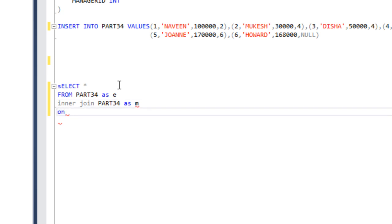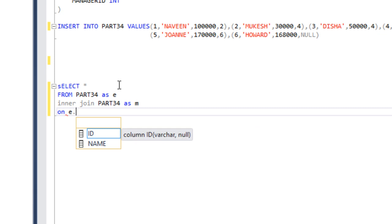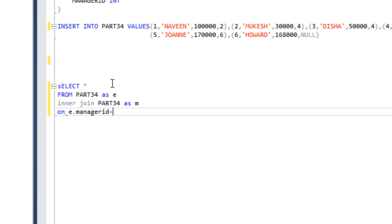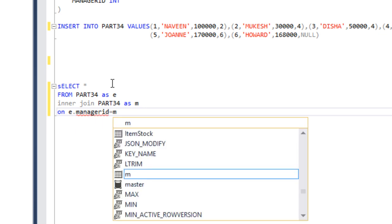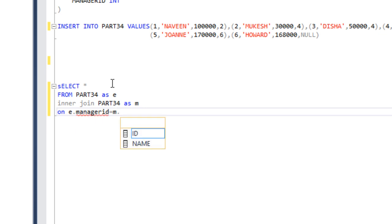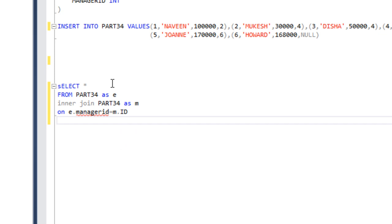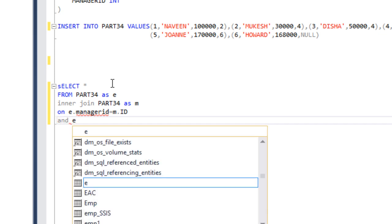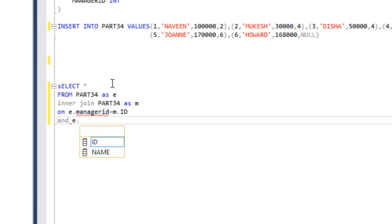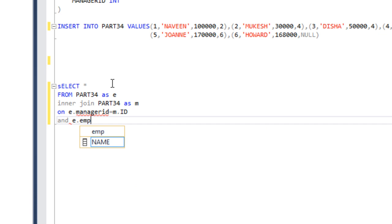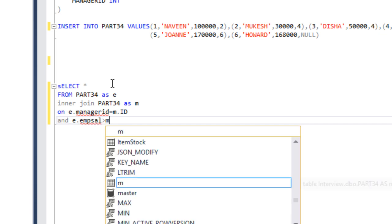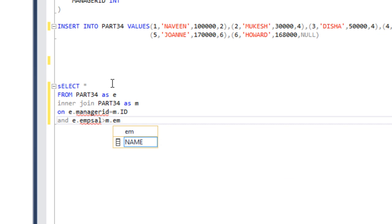In our on condition, first we need to check for the employee's manager ID. Manager ID should match with manager's ID. That is fine. Next condition would be employee's salary. Employee's salary, that is our EMP salary, should be greater than manager salary, so M dot EMP salary.